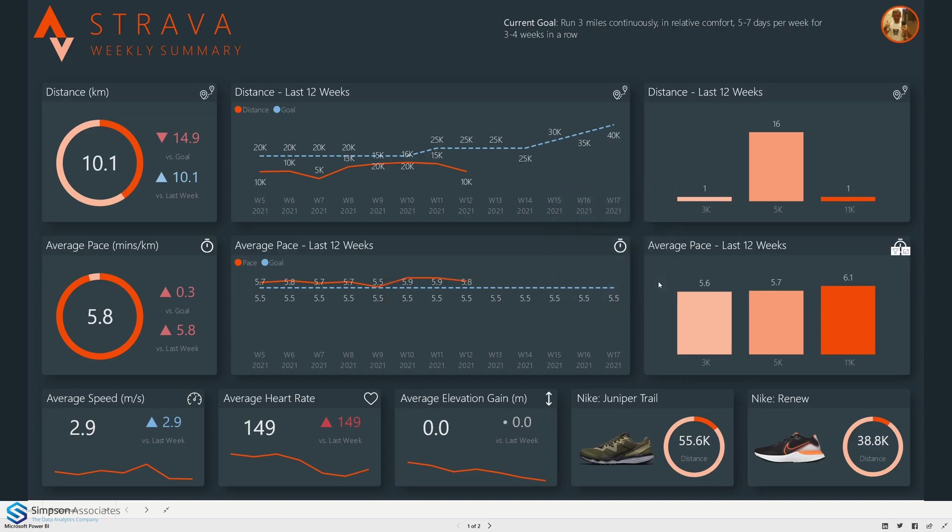Finally moving over to the right hand side we can see the average pace by distance ran. So unsurprisingly 3k is going to be a little bit quicker than our 11k which is over six minutes on average.